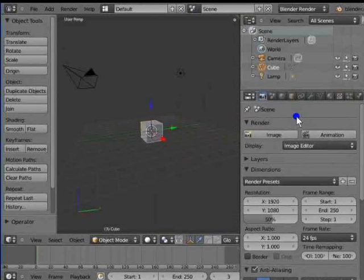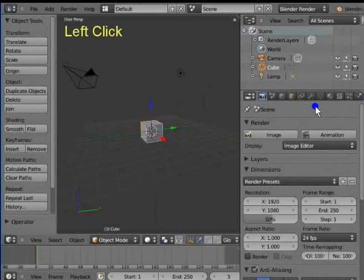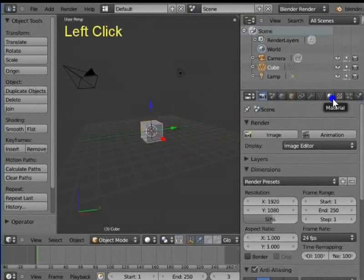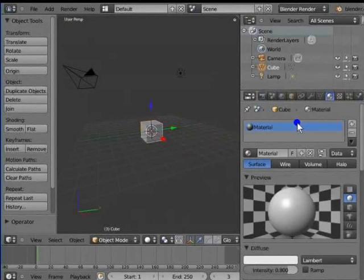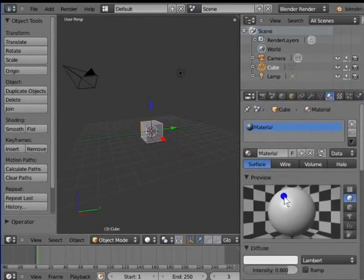Go to the top row of the Properties window. Left click the sphere icon at the top row of the Properties window. This is the Material panel. Here, we can add a material to the active object. By default, a standard material is added to the cube. This material is part of the material slot highlighted in blue.